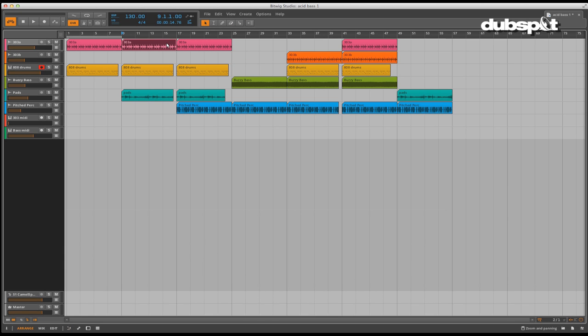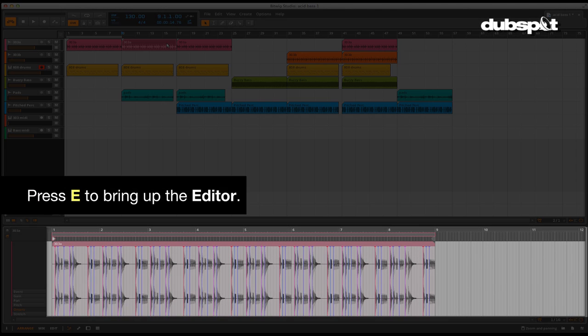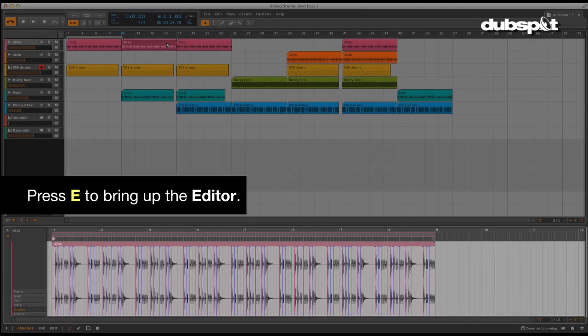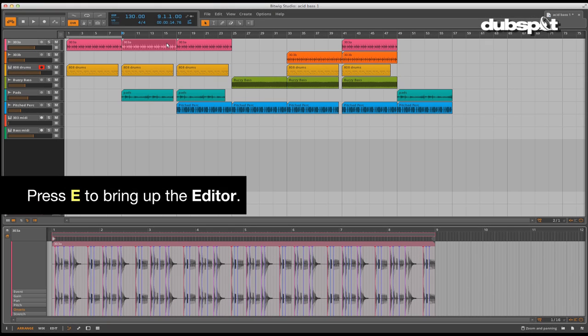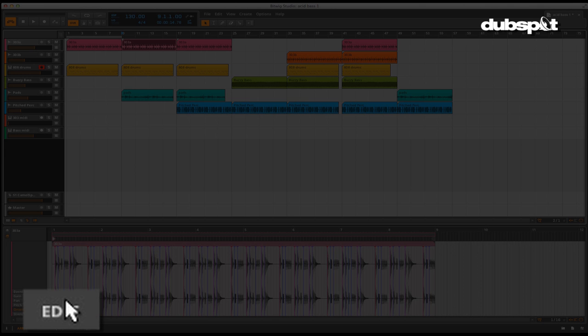Once we have a clip in our project, we can bring up the editor for it by hitting the E key. Since we have the ability to do full screen editing with the edit view, we might as well go there.